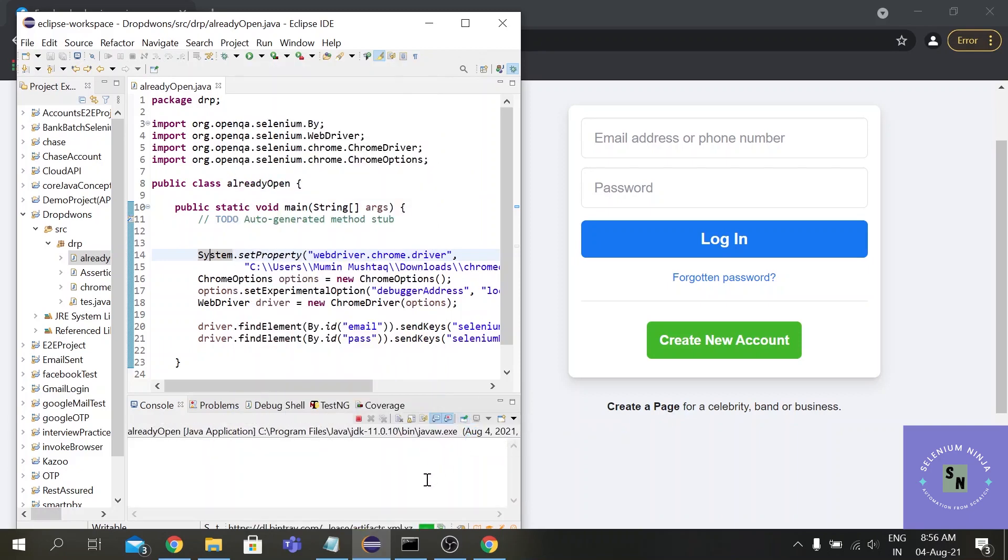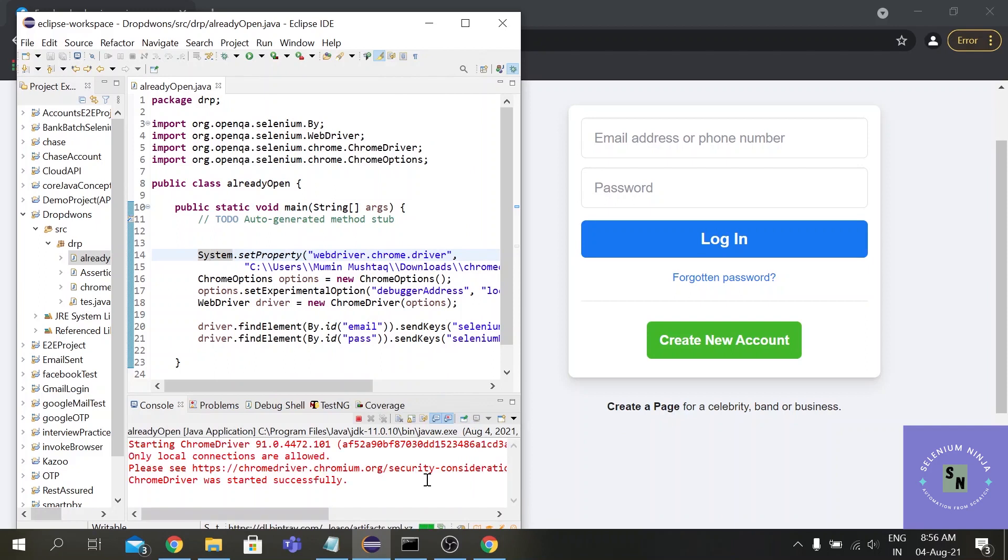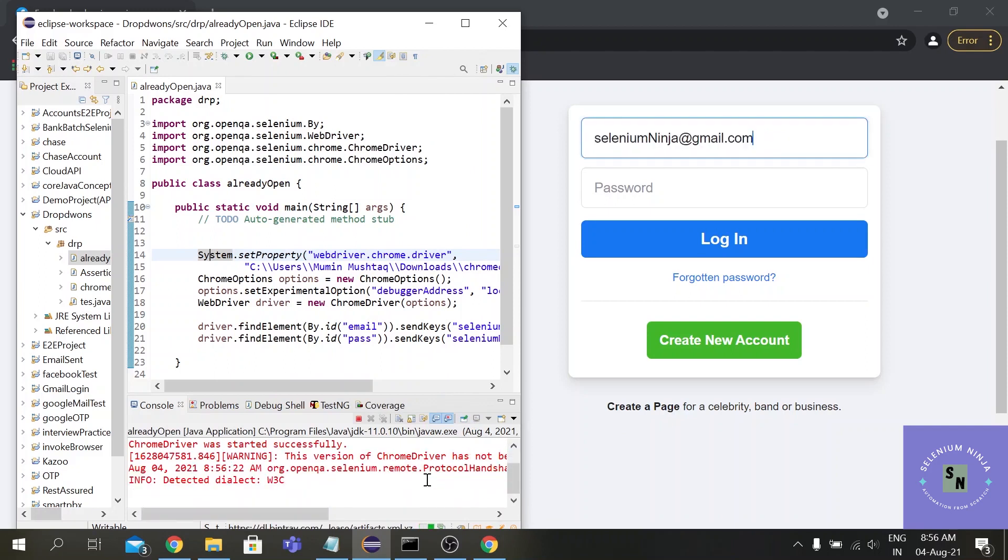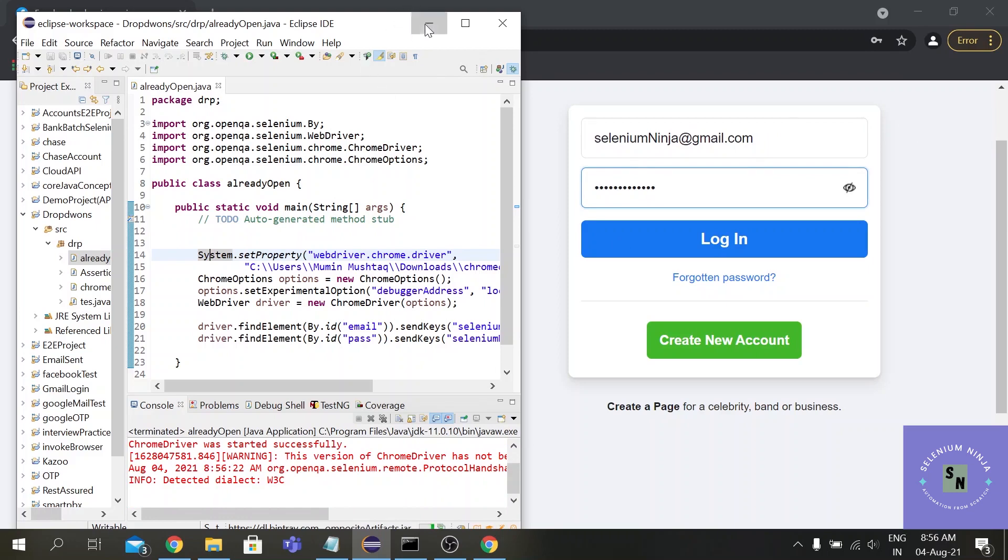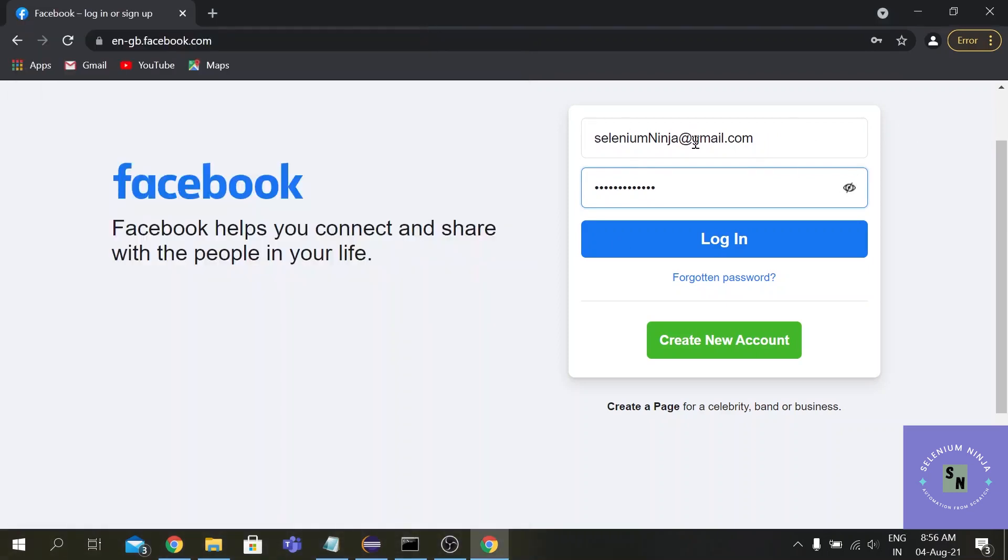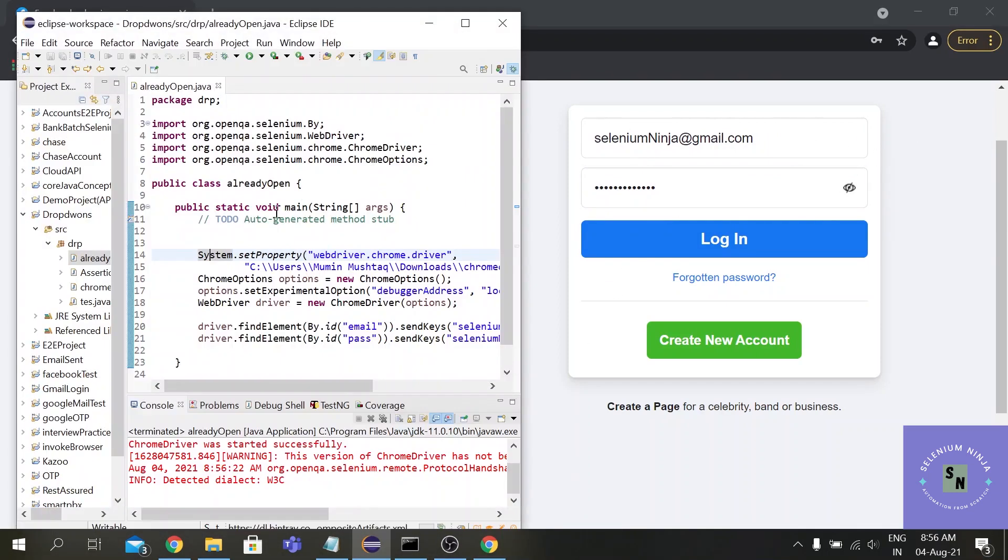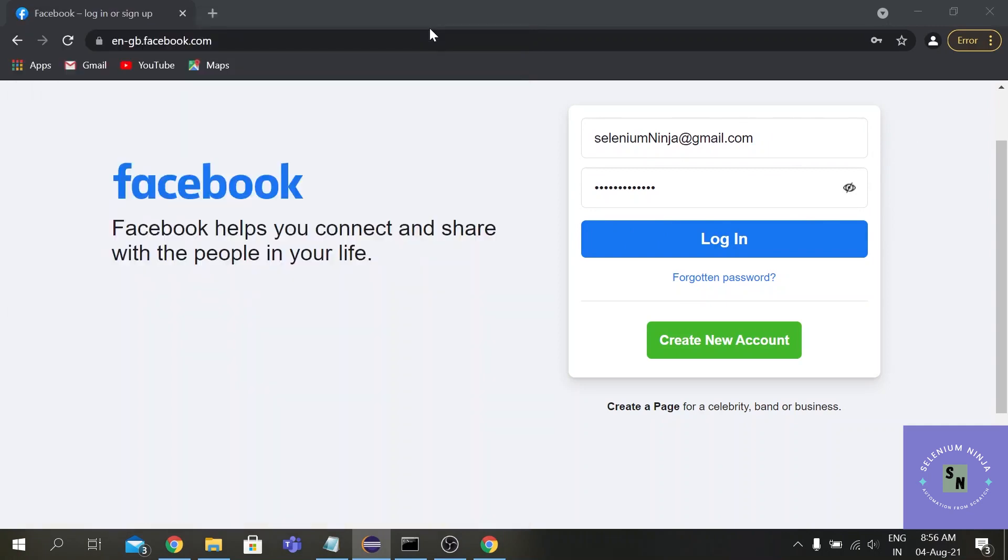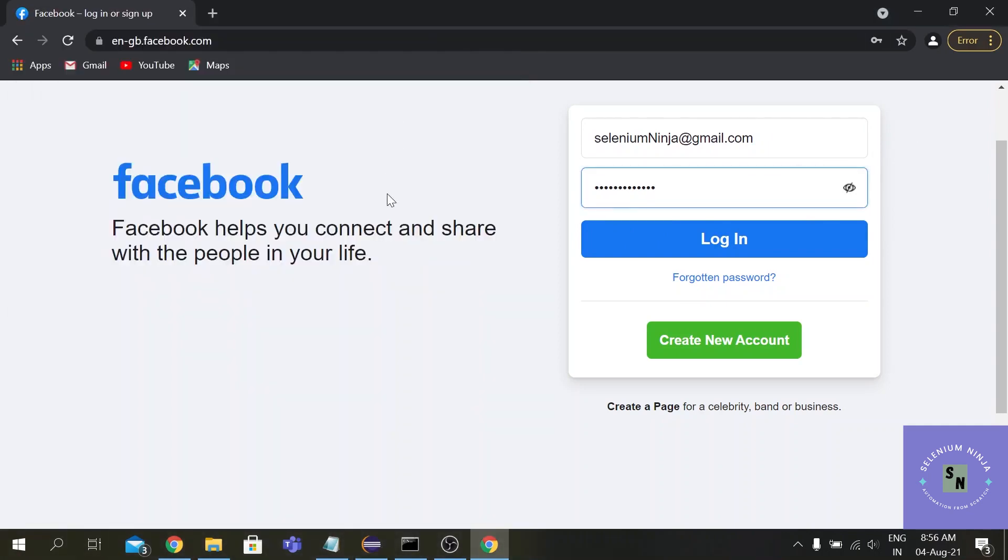So when we execute our script, you see on the right hand side it has filled the text boxes with the data that we have sent through our script. This is the beauty of Selenium - this ChromeOptions is a classical option for me that I have utilized to save a lot of time.